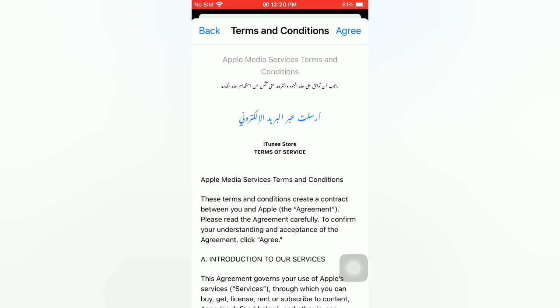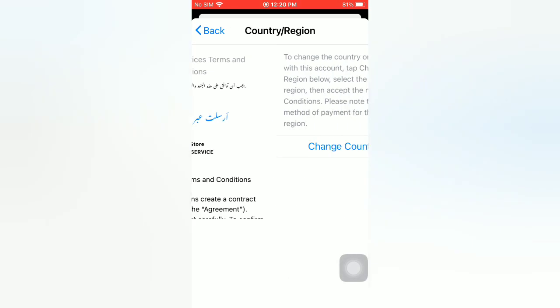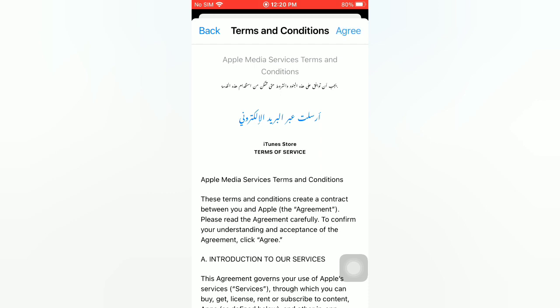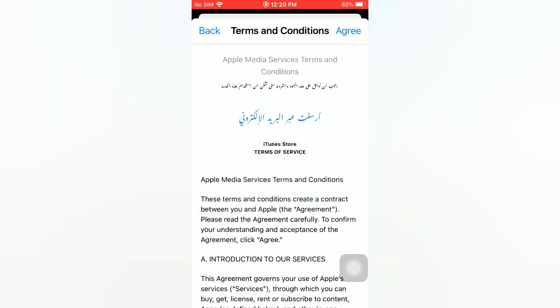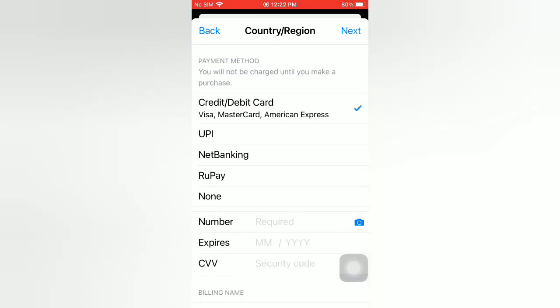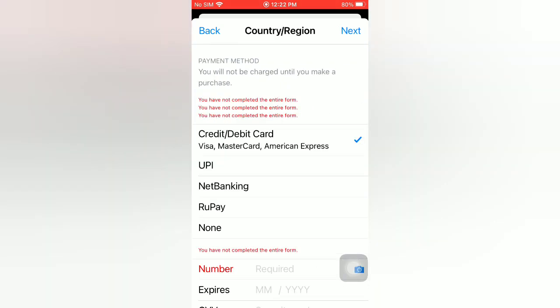Tap on Agree, then agree again. Next, tap on None for the payment method.